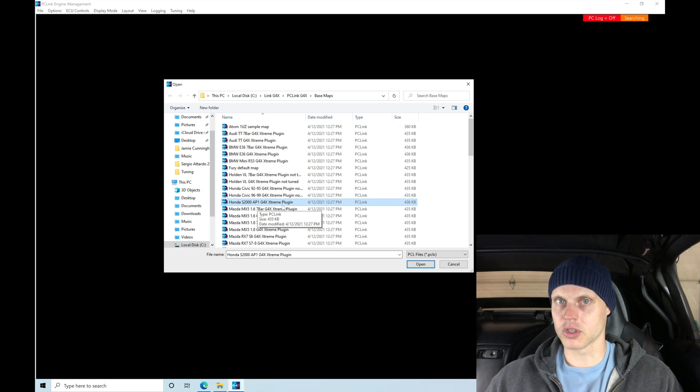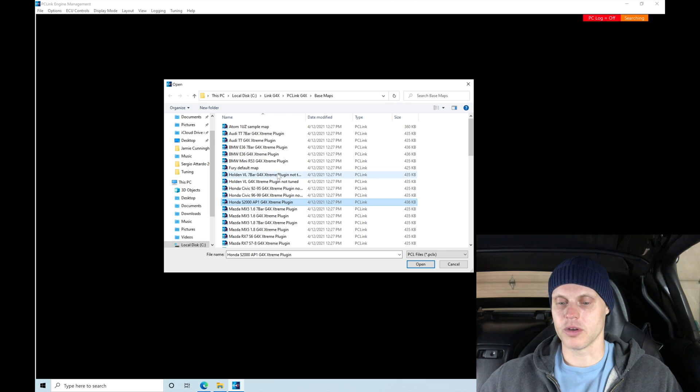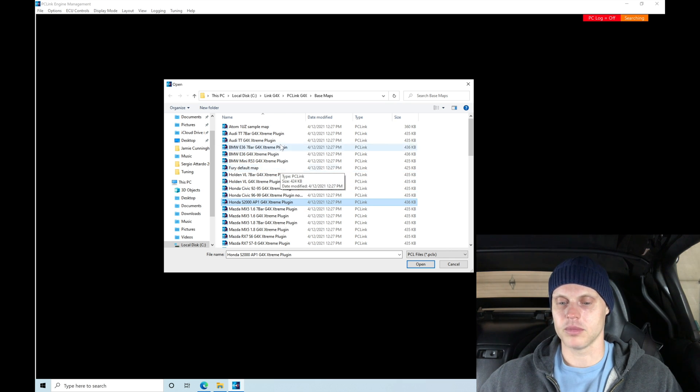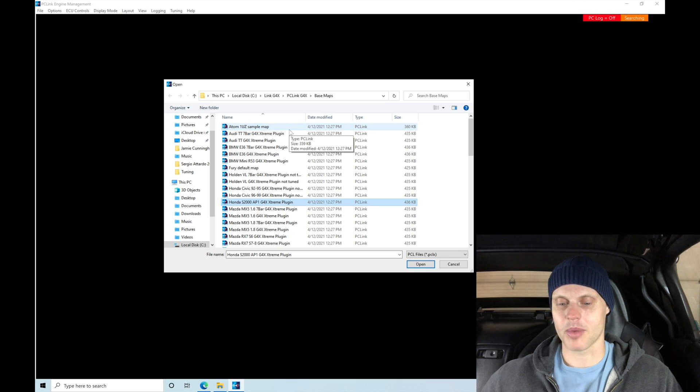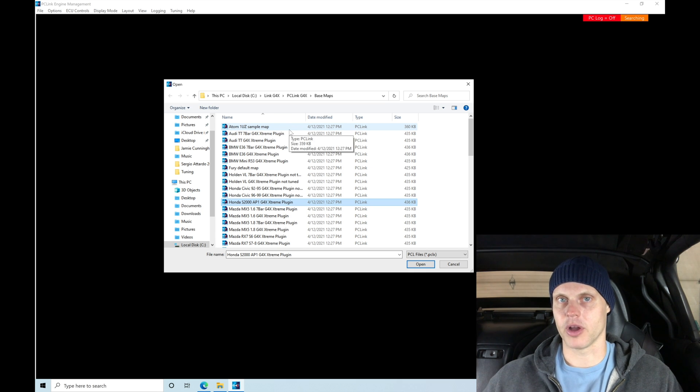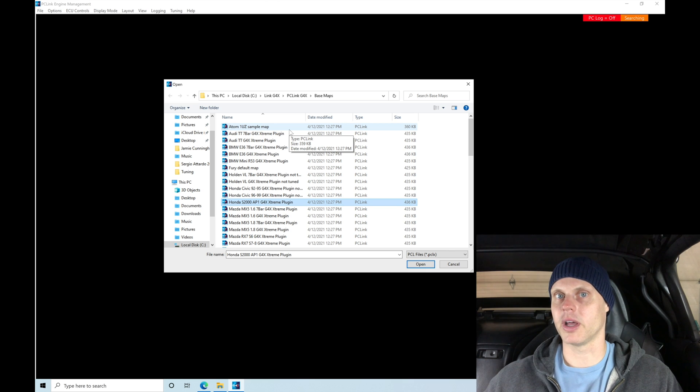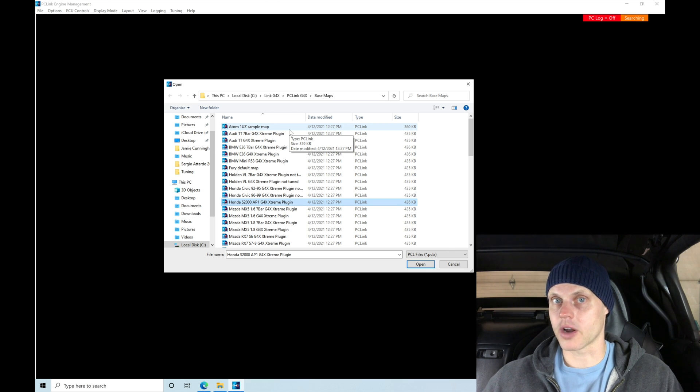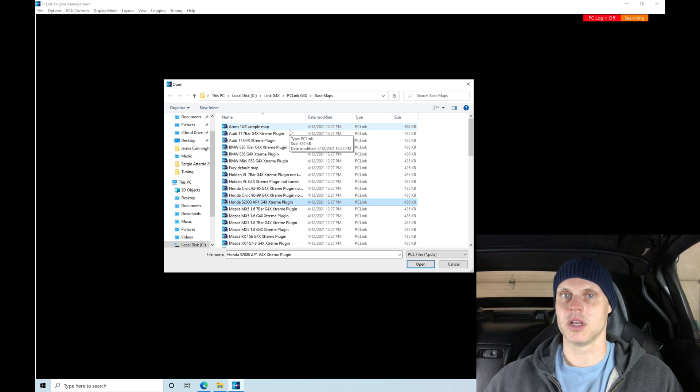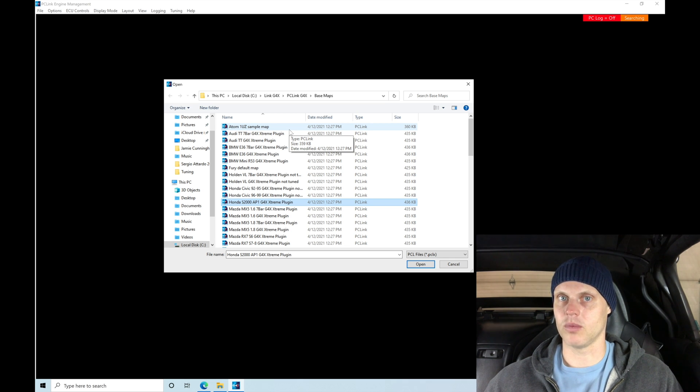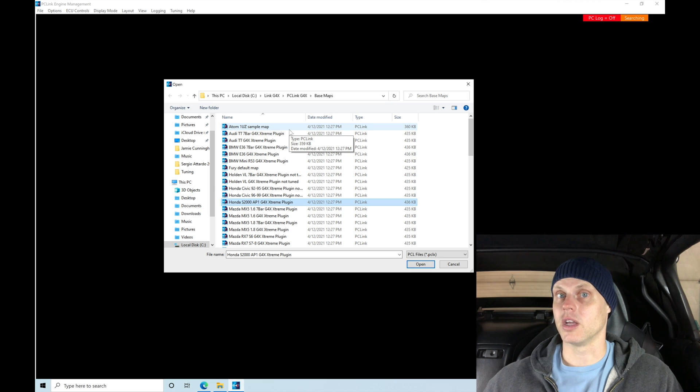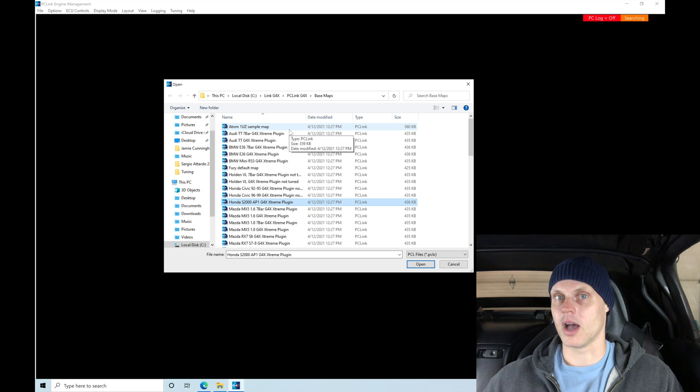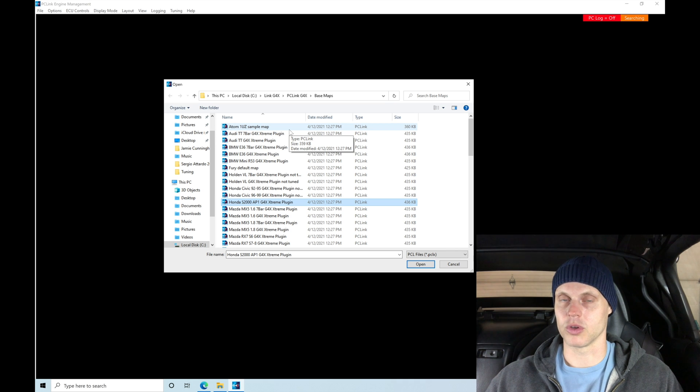If you have a universal application, you'll grab one of your universal files, such as a Fury default map. If you're using an Atom, you can grab an Atom map and then start to calibrate and change everything from that point. But in this case, I have this plug-and-play. The Link has done the majority of the work for us. They've at least went through, mapped out all the inputs and outputs, and accounted for everything, so that when we're opening up that specific map, it should start and run and have a reasonable chance of starting and running the particular combination of parts that you're working with.